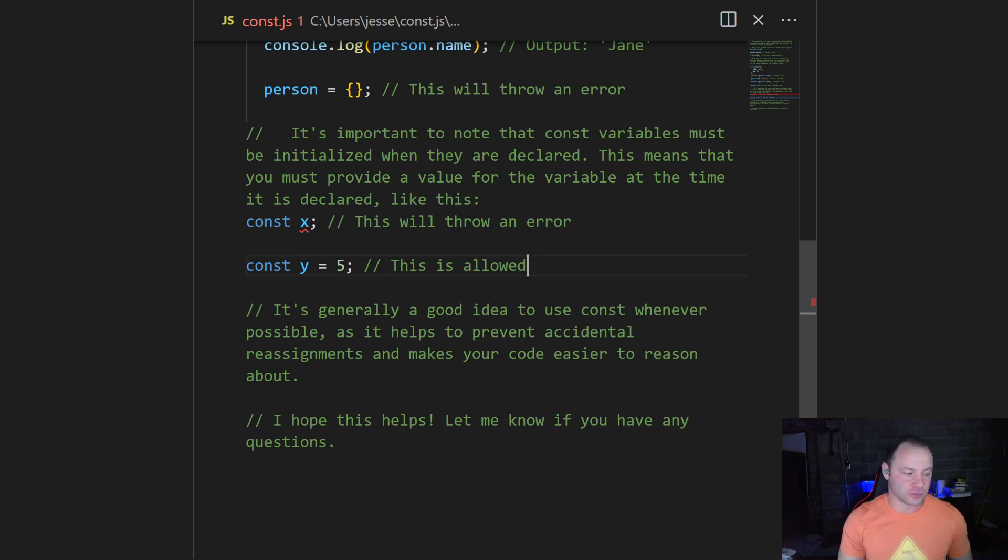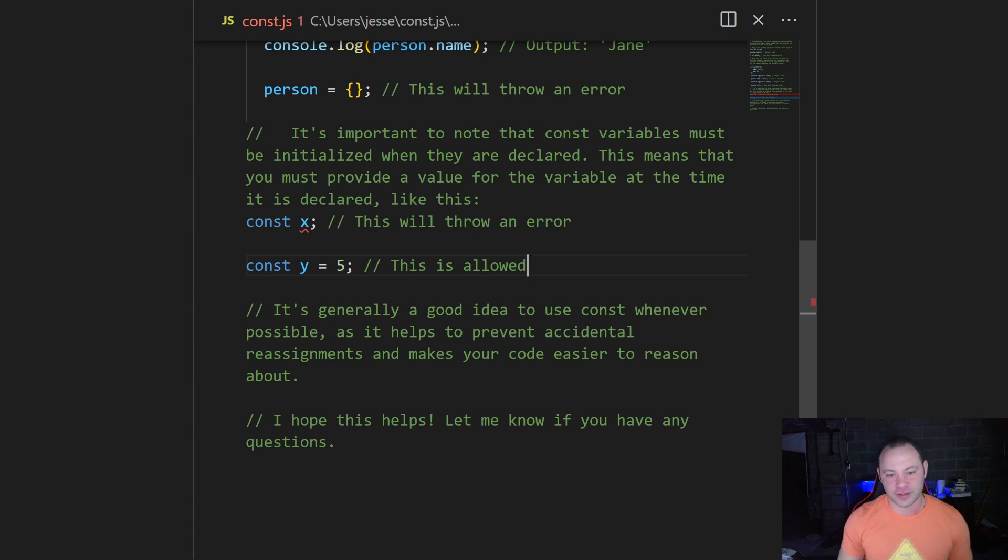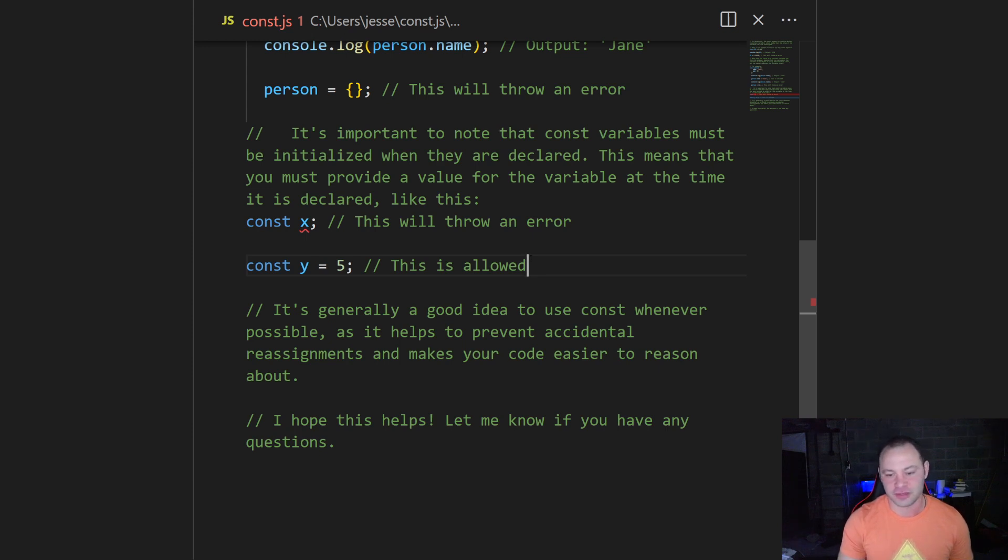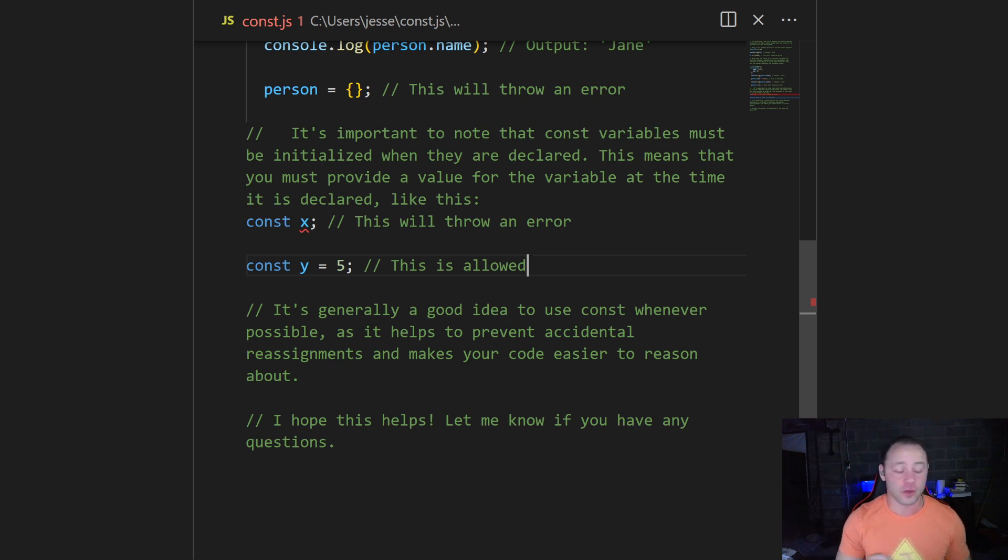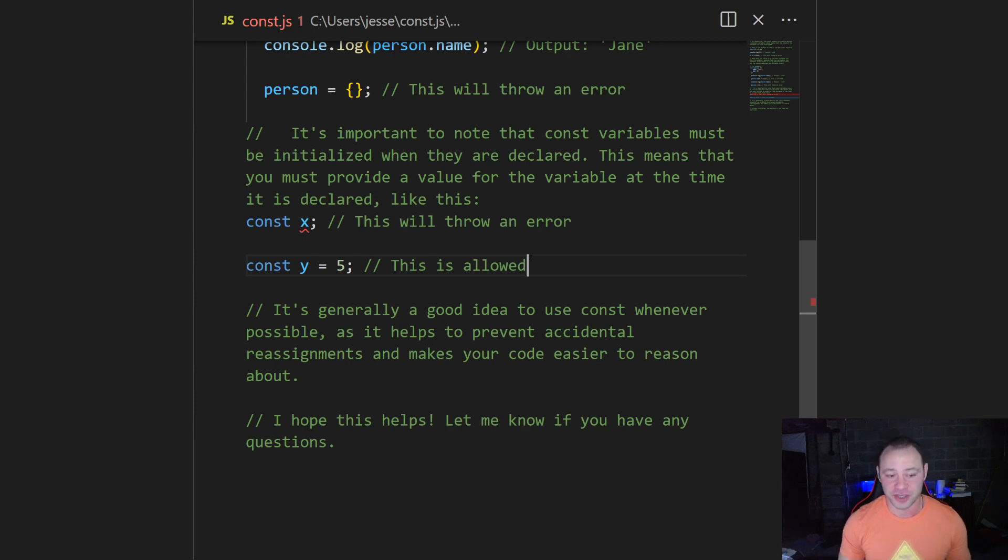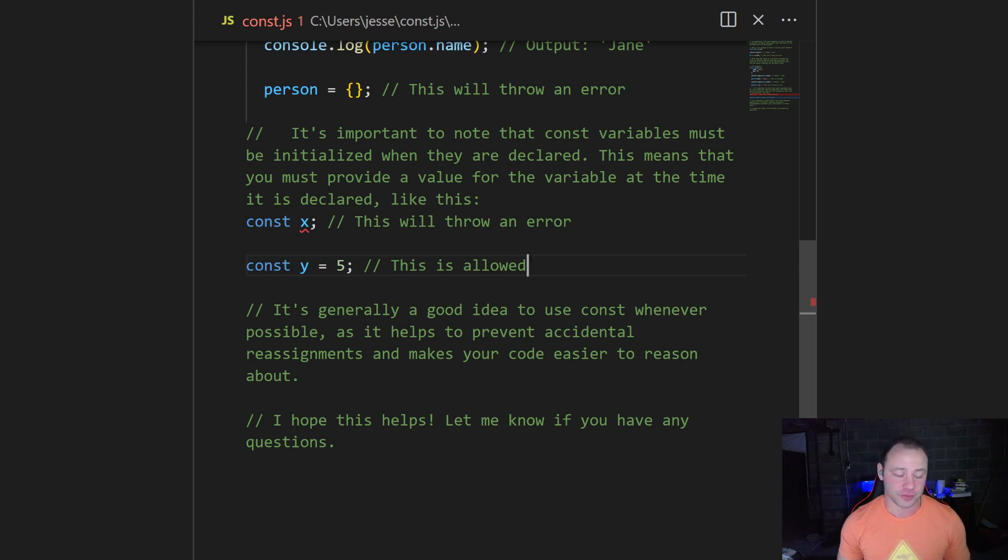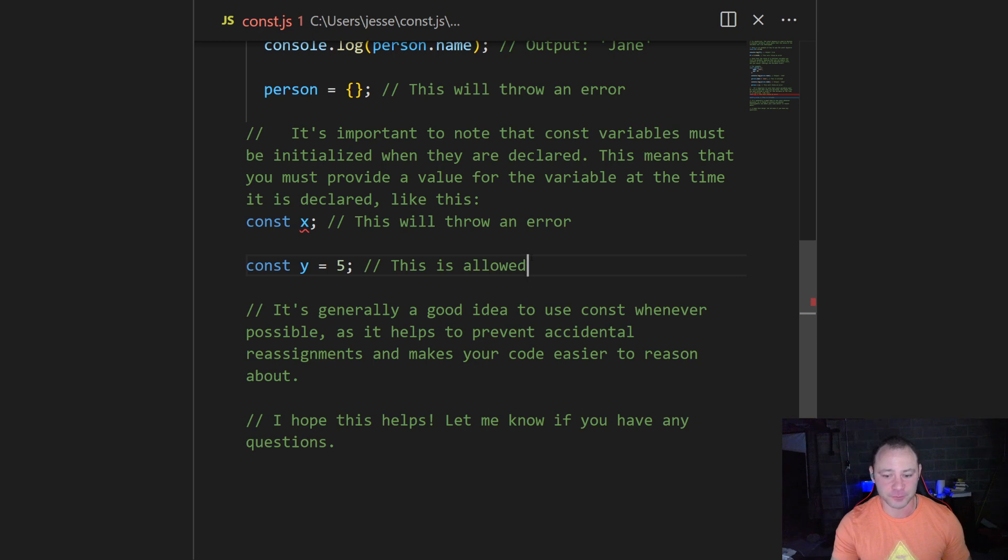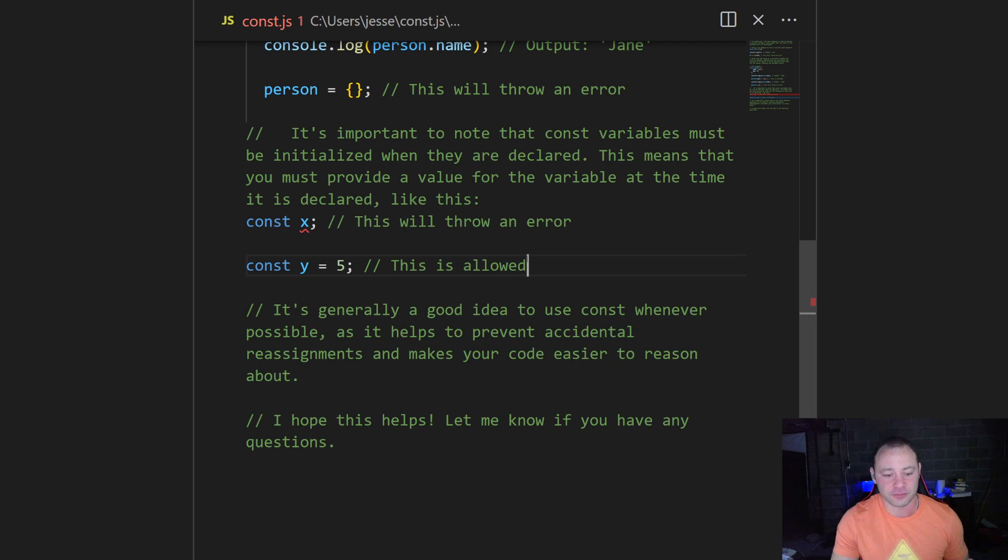In general, I try to use const whenever I can. The default should always be const unless you absolutely know you need to reassign it. It's just good practice to make everything const. Then as you're coding, if you realize you need to actually change something, you can go back and change it to let. In rare cases, maybe you want to use var. But in general, stick with const. It's going to be the safest for you, making sure you don't accidentally reassign something without realizing it.